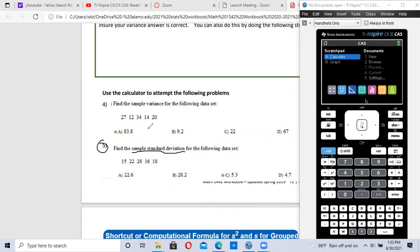The symbol for sample standard deviation is S. After this problem, we're going to do sample variance, and the symbol for sample variance is S squared. So if you find standard deviation, all you have to do is square it to find the sample variance.